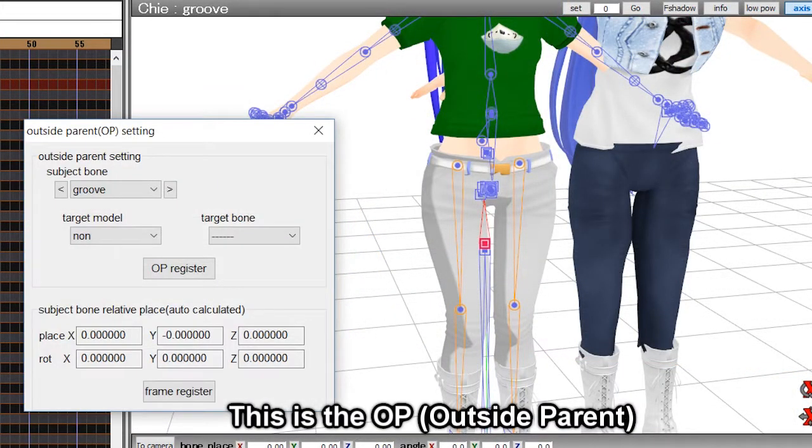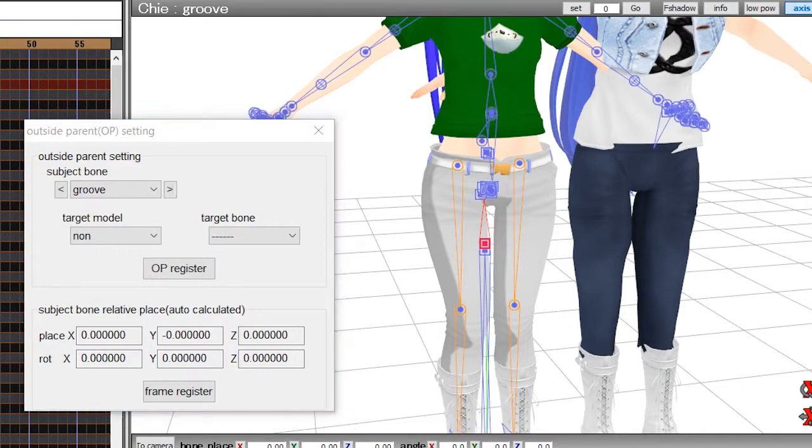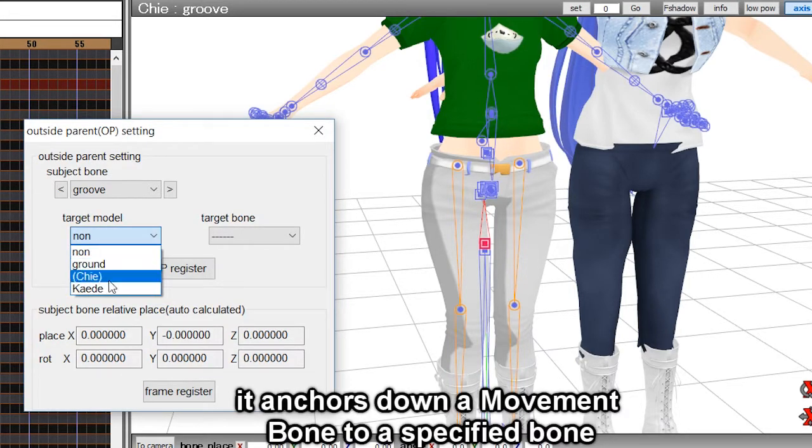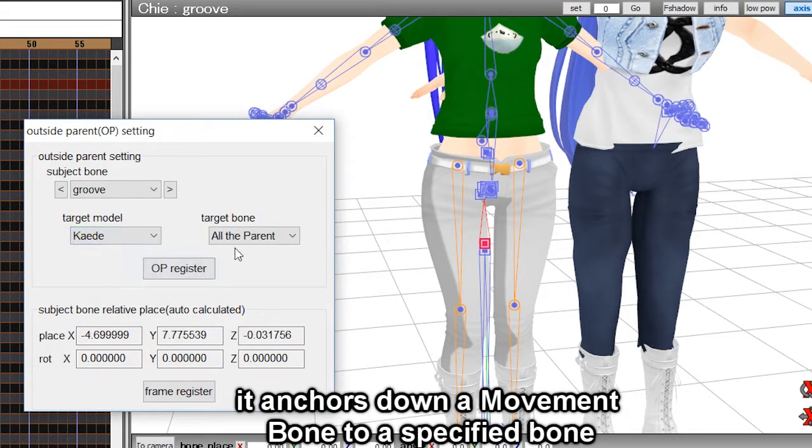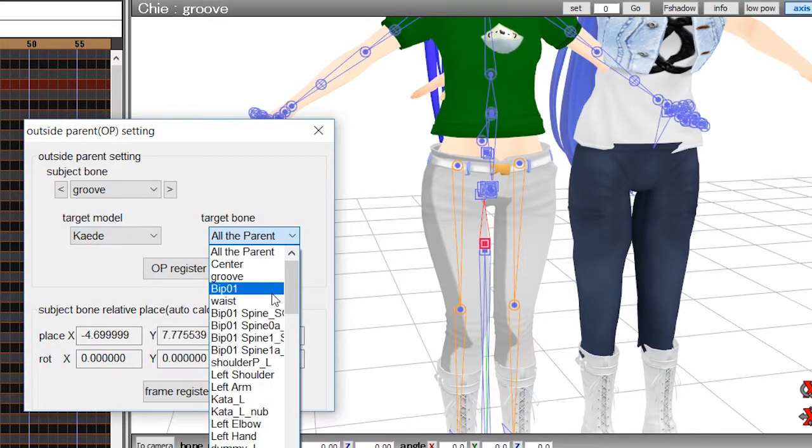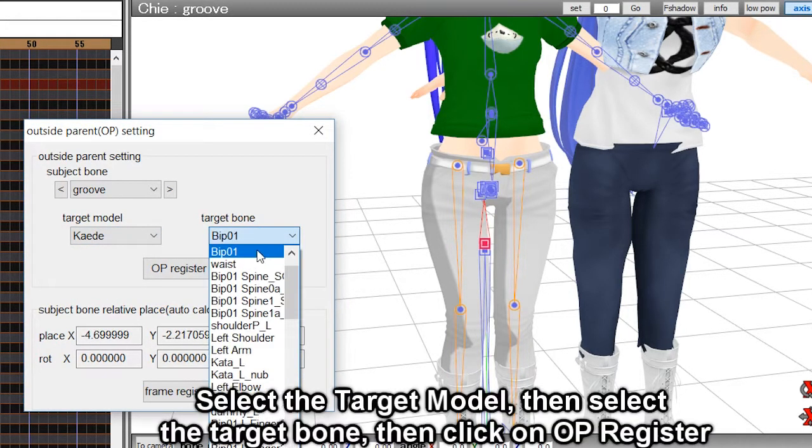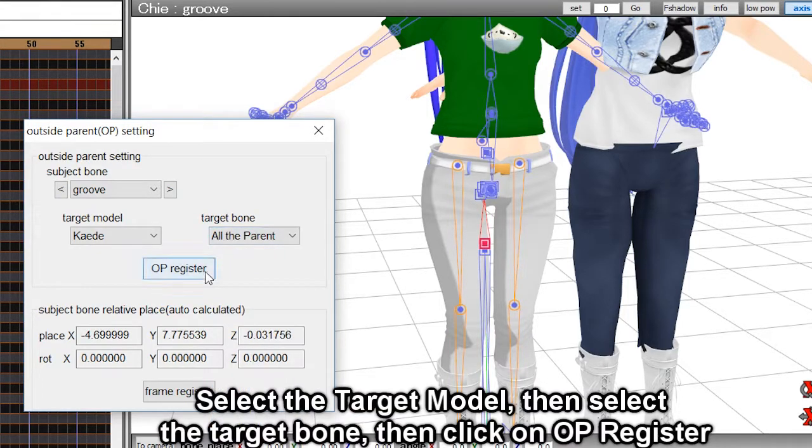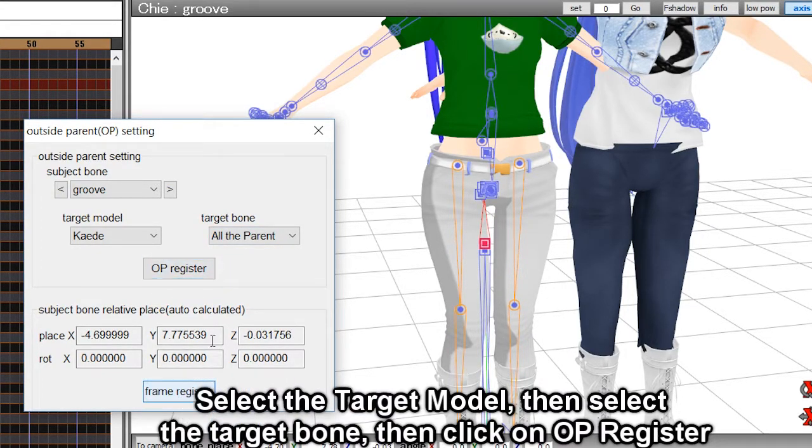This is the OP, outside parent. It anchors down a movement bone to a specified bone. Select the target model, then the target bone, then click on OP register.